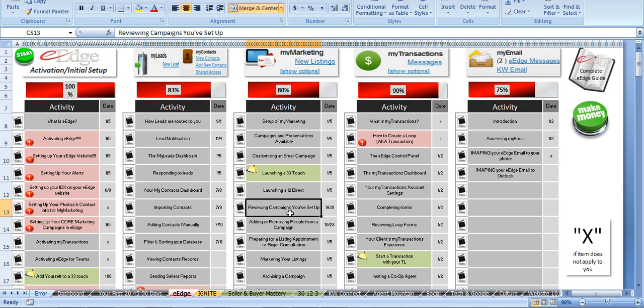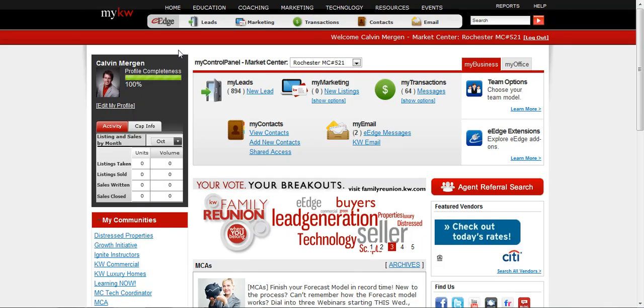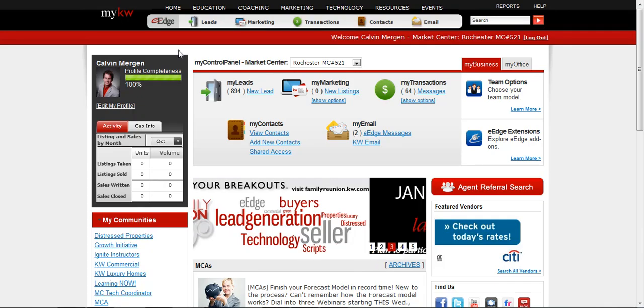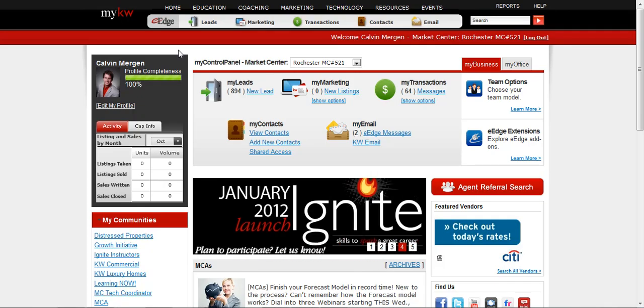So I'm going to review the campaigns that I have. If I go into MyKW, I've launched some 33 touches, some 8x8s, and I want to go in there and look at these.